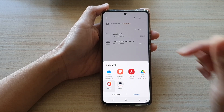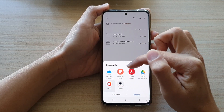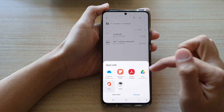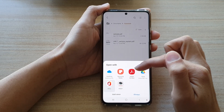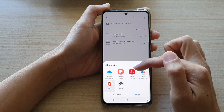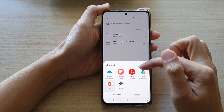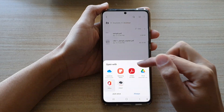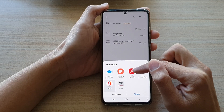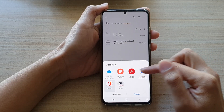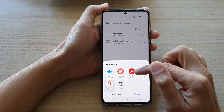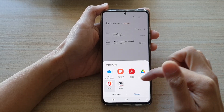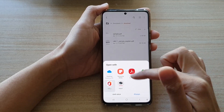In here you can see I've got OneDrive, Samsung Notes, and Drive Office. Some of these apps are the default apps already installed on your device. Now recently I have installed Adobe Acrobat, so in addition to the default apps I can also choose Adobe Acrobat. You can choose any one available in here.